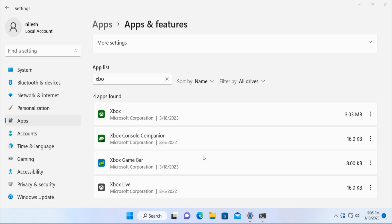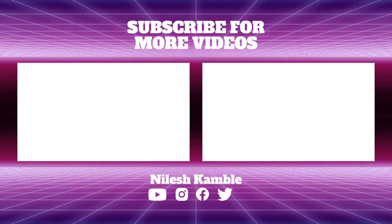So I hope this video helps you and you would be able to disable or uninstall Xbox game bar on your Windows 11 computer. Thanks and please hit the like button, please hit the subscribe.